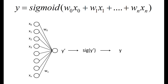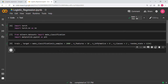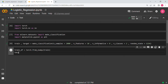Now we need to convert these numpy values into PyTorch tensors. For that we'll say train_df equals torch.from_numpy(train), and similarly target_df equals torch.from_numpy(target). We'll run these two cells.